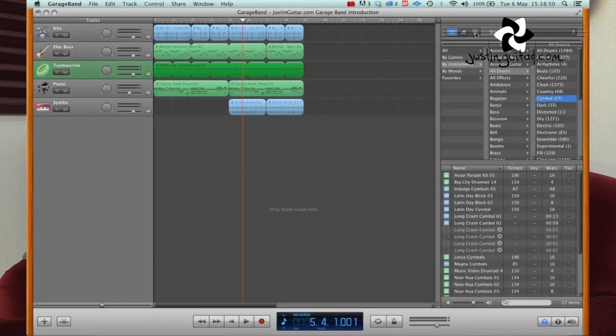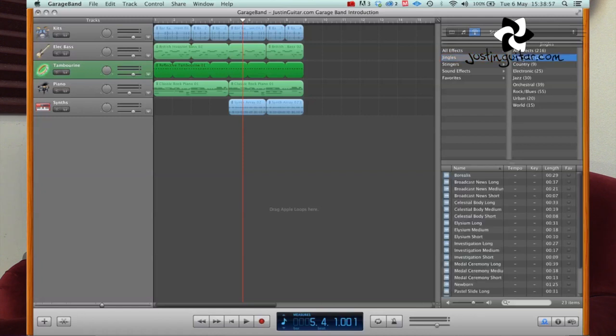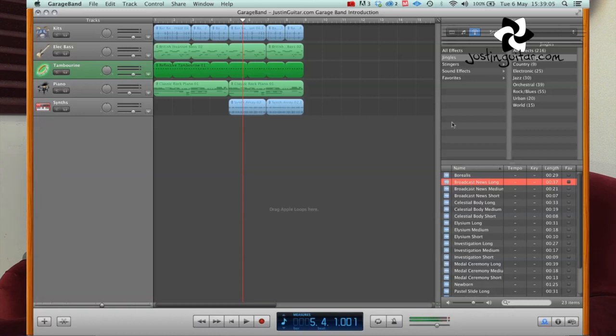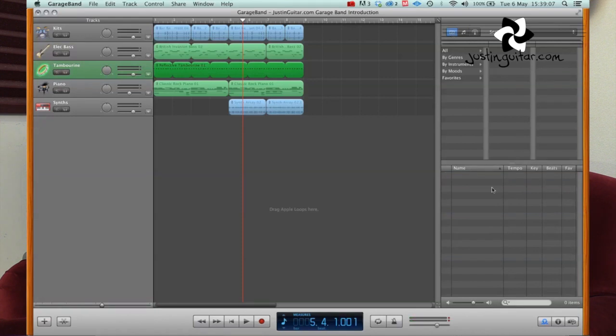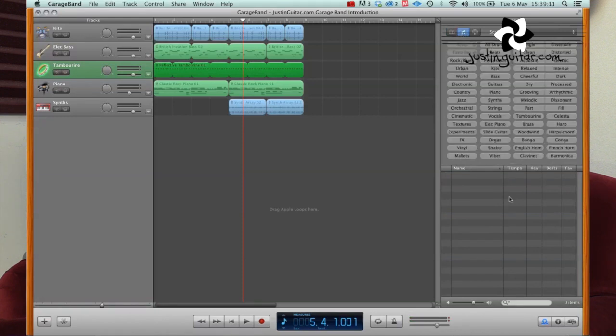This button here is the podcast button. I've never really used it to be honest. I think it's sound effects. At least that's what it looks like to me. This is all, gives us a few... I love this program. It's just full of surprises. Anyway, so that's some of the different things that you've got available in loops.